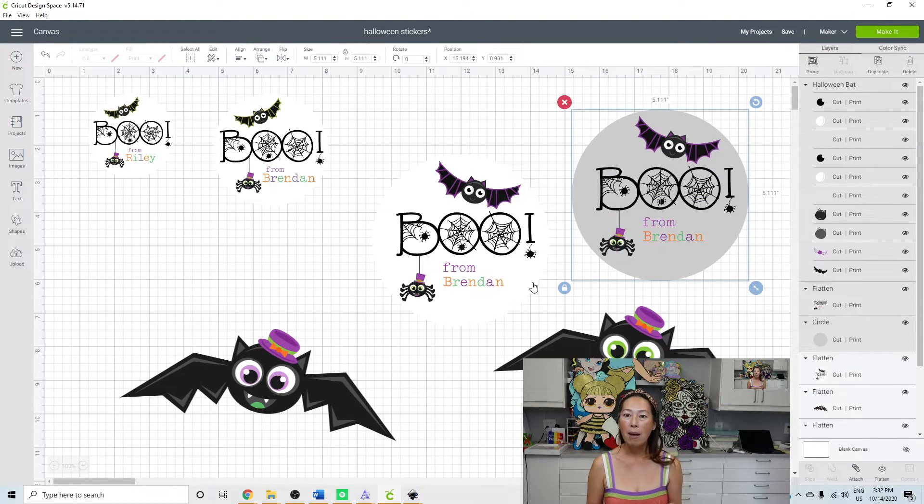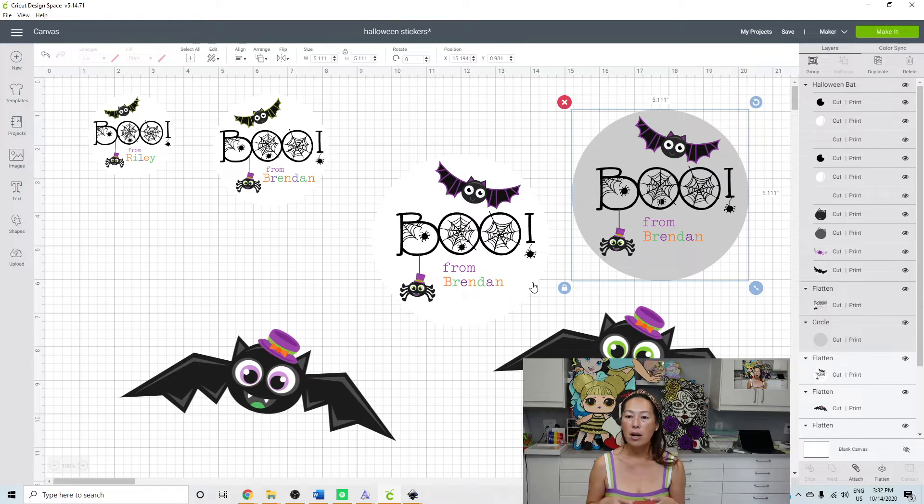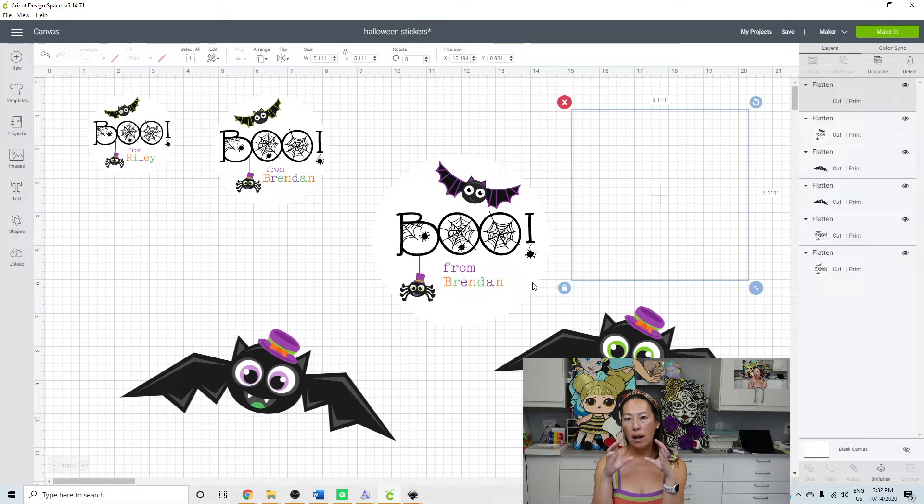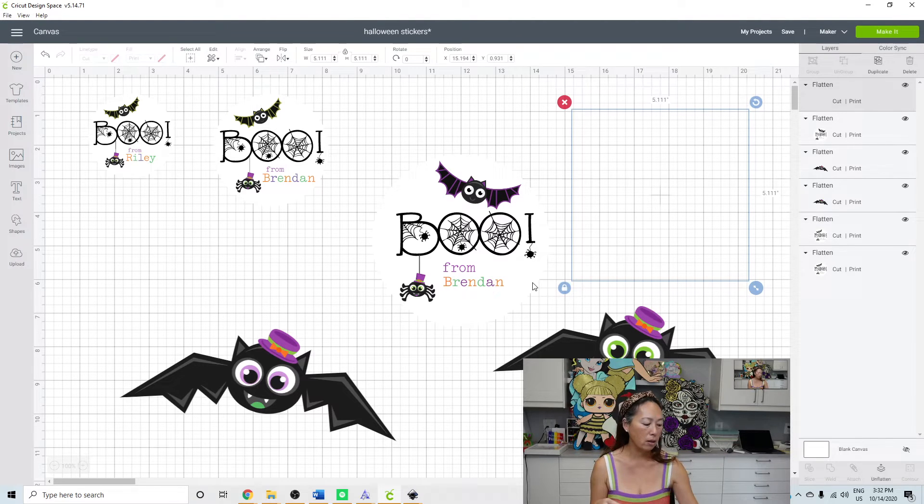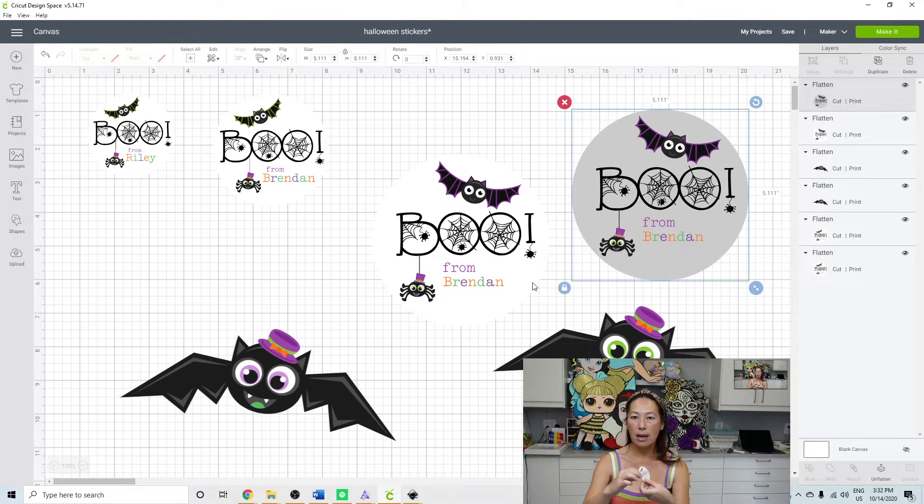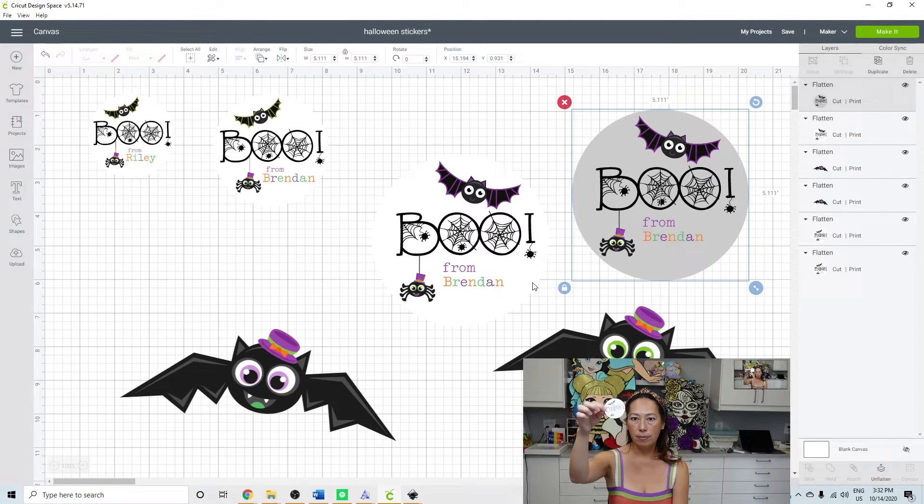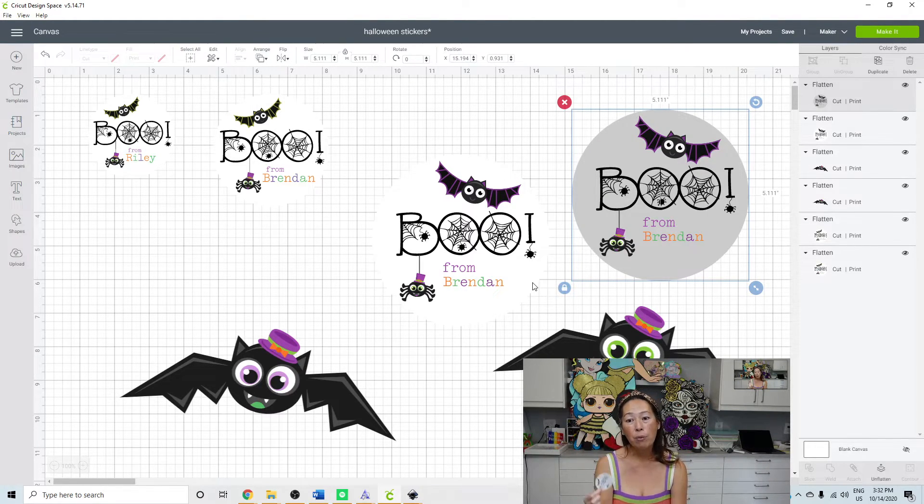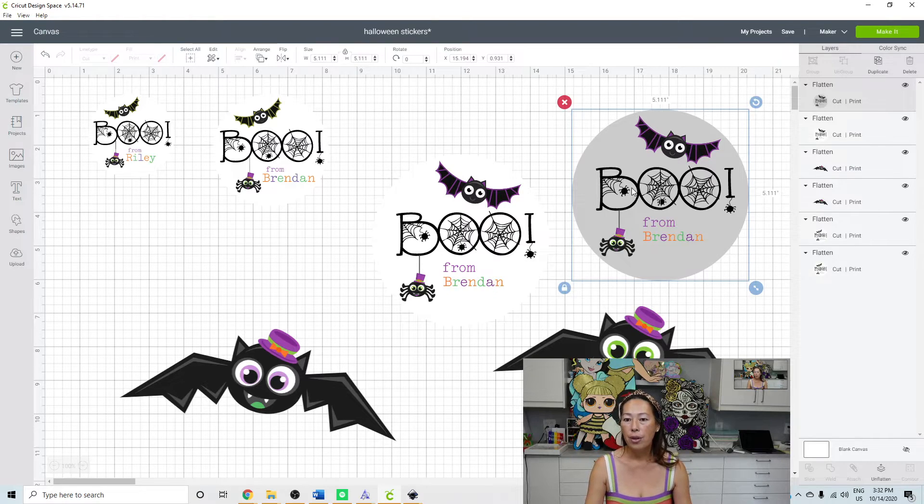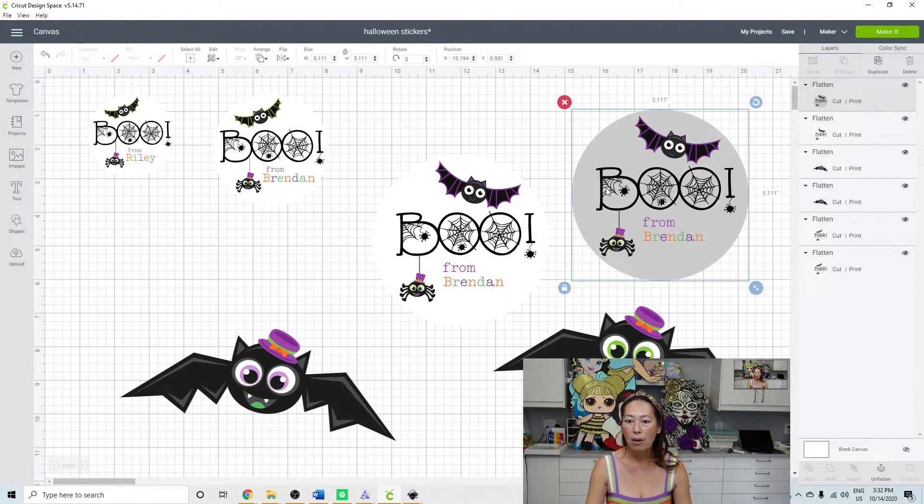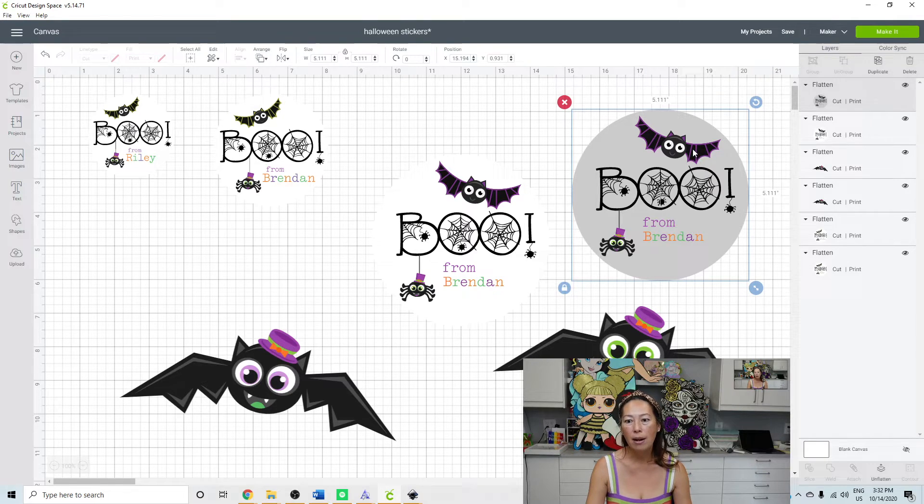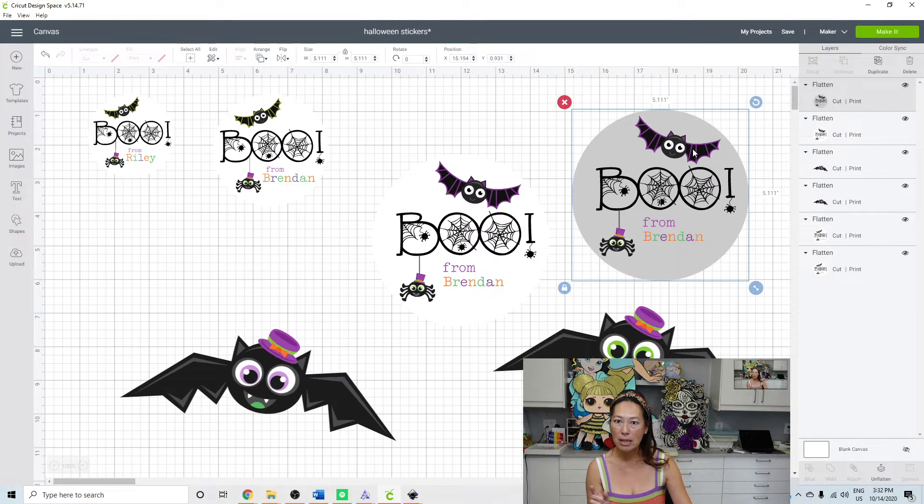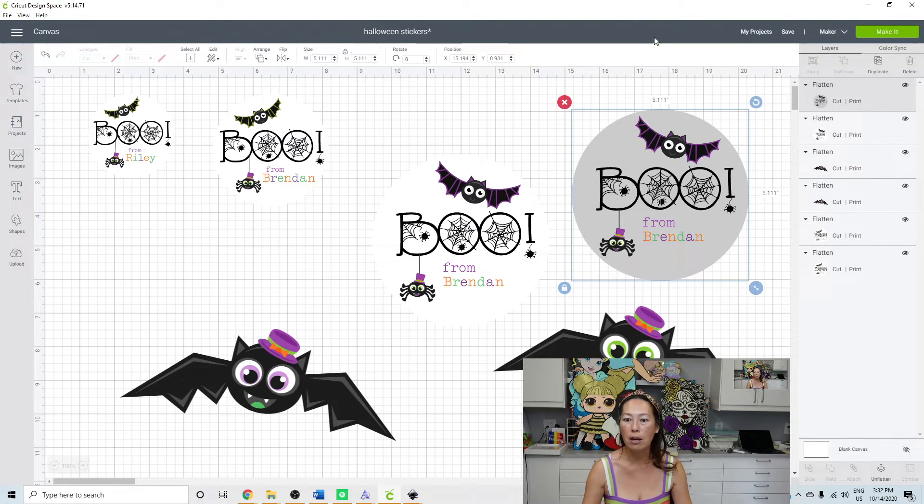So what will happen is the Cricut is going to cut around the whole circle. So this whole thing is going to be on one circle sticker, just like this. And that's what you want because you don't want the boo to be one thing and then weed out the little spider web here. And then the bat is by itself. That's definitely not what we want.